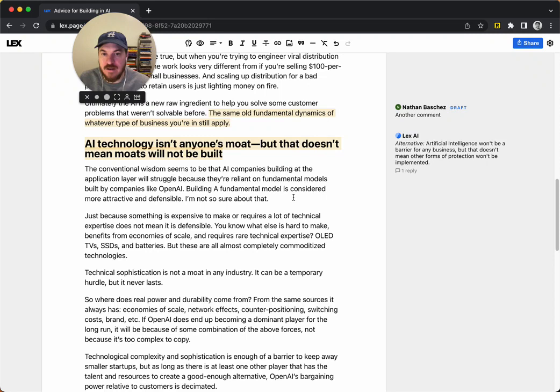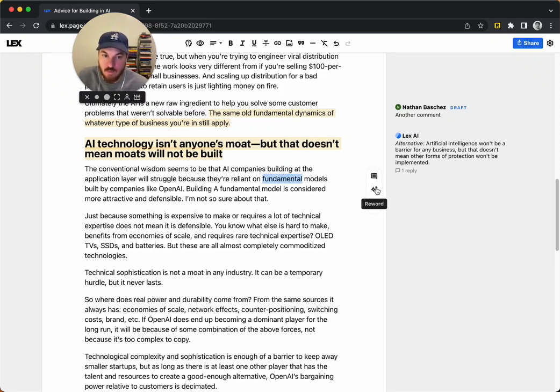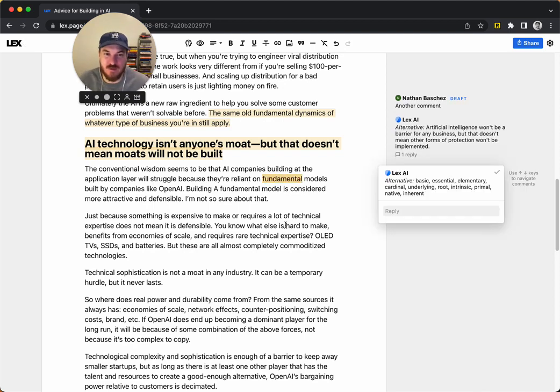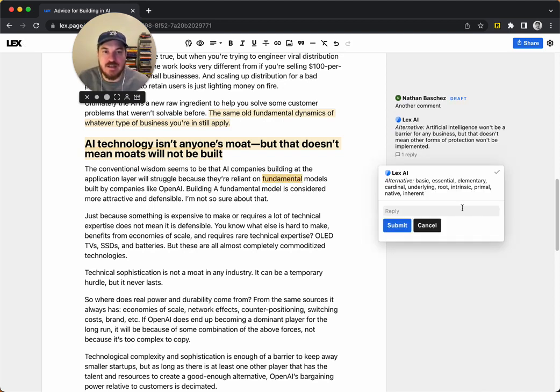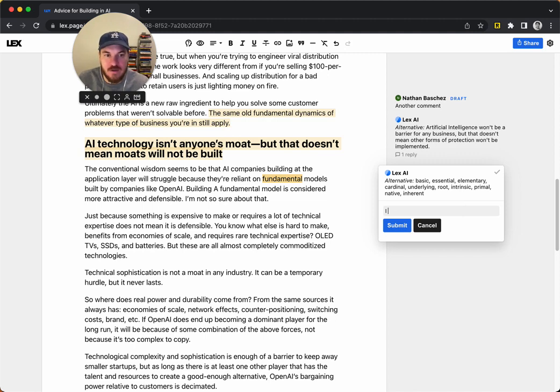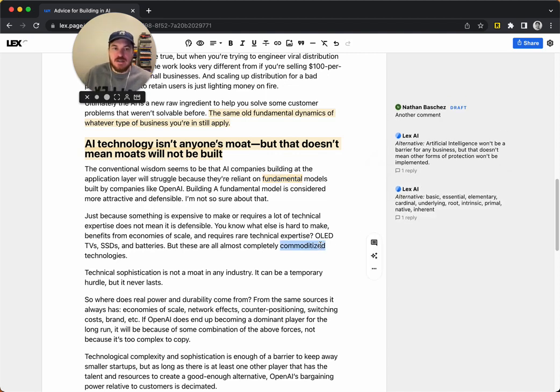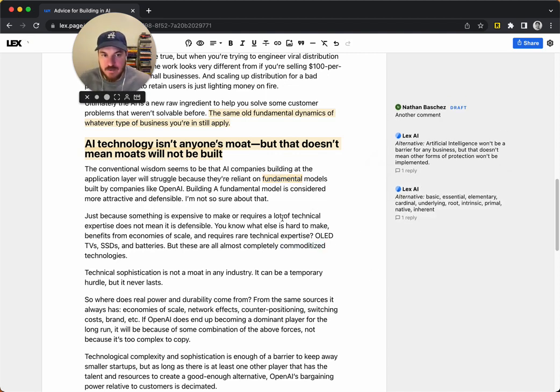And another cool thing is, as a bonus, if you just select one word, instead of rewrite, it's reword, and it comes up with a list of synonyms. So it's almost like a thesaurus, just built in, and again, it's got the collaborative nature, so someone could say I like intrinsic, and so it just makes it easier to work on these things together.